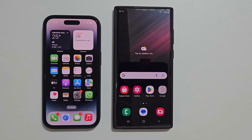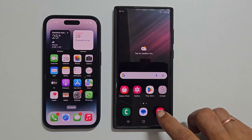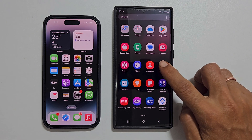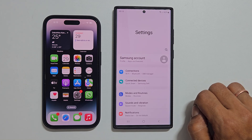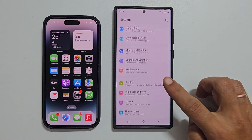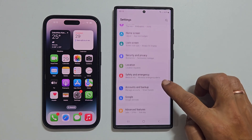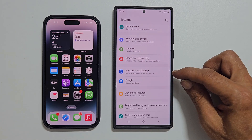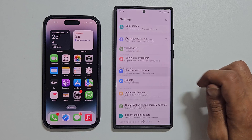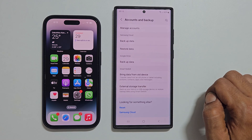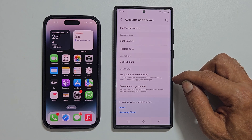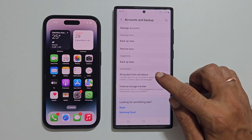To begin with, on your Samsung Galaxy phone, go into Settings. Here scroll down and tap Accounts and Backup. On this page, tap Bring data from the old device.